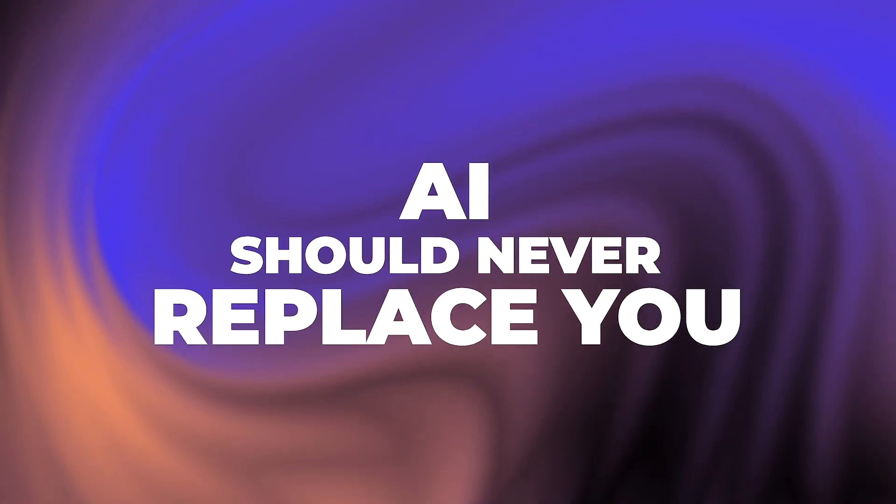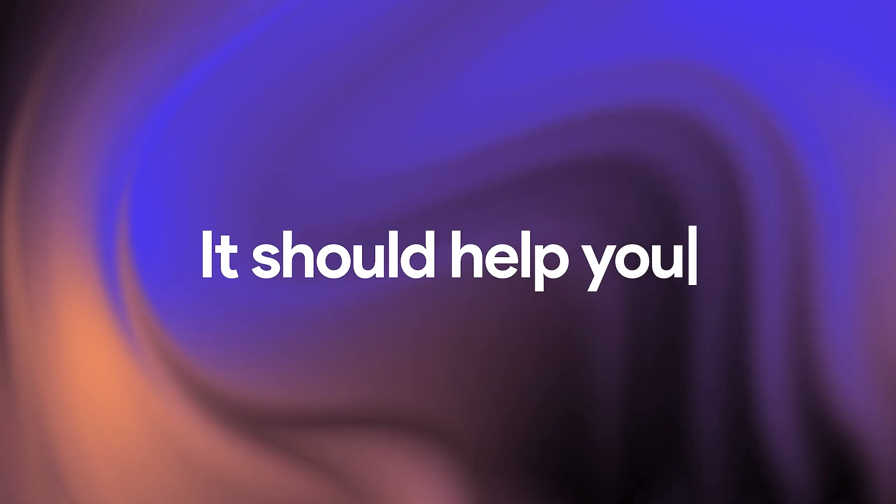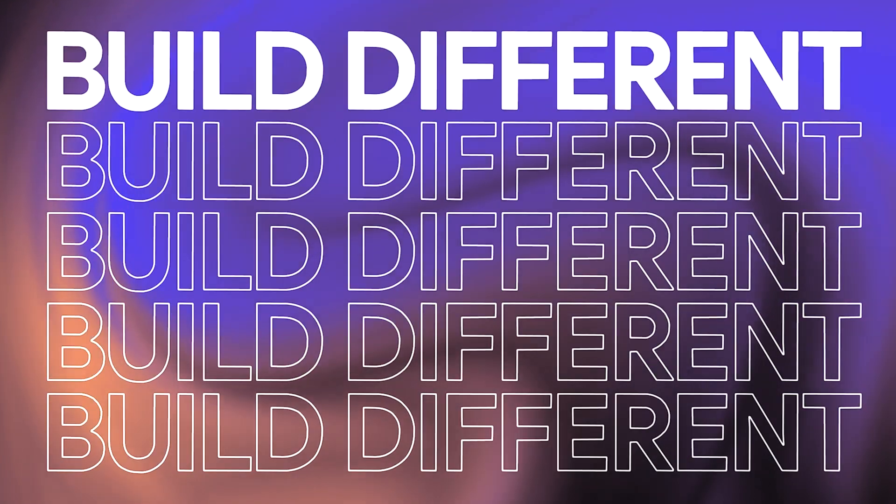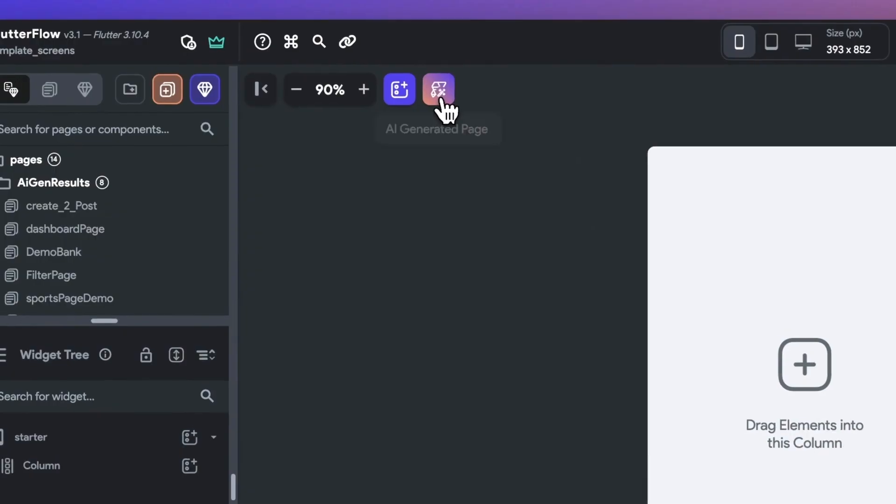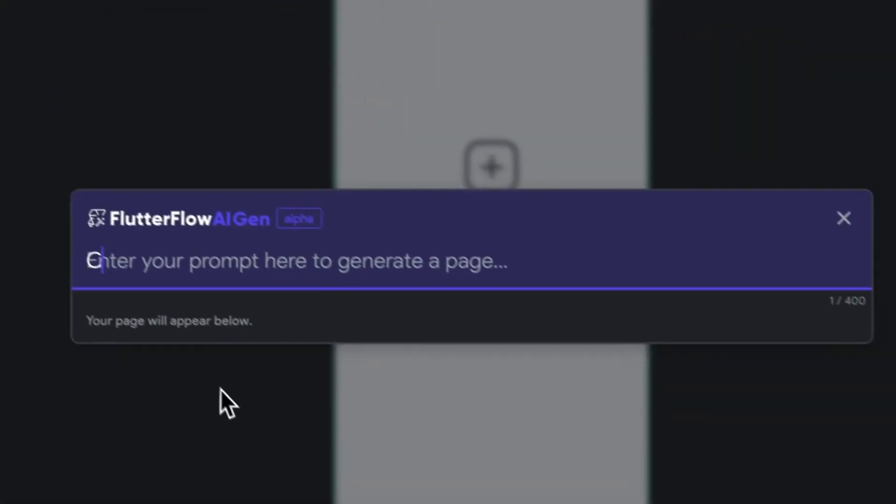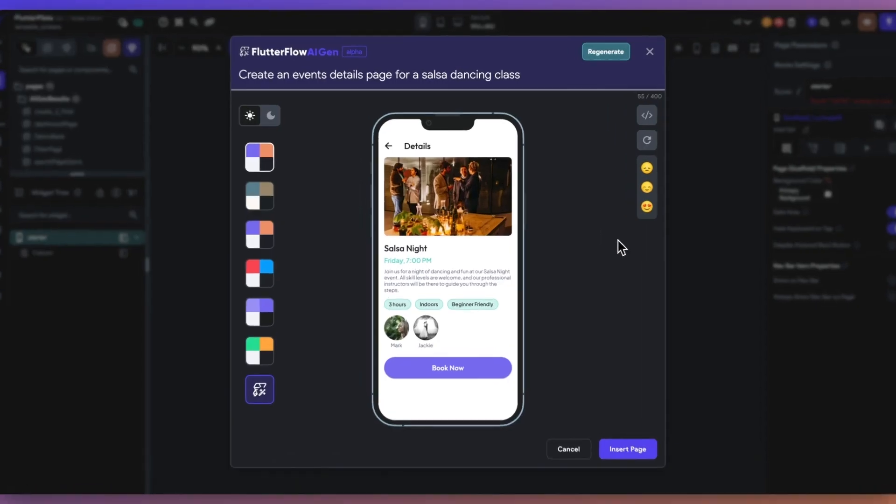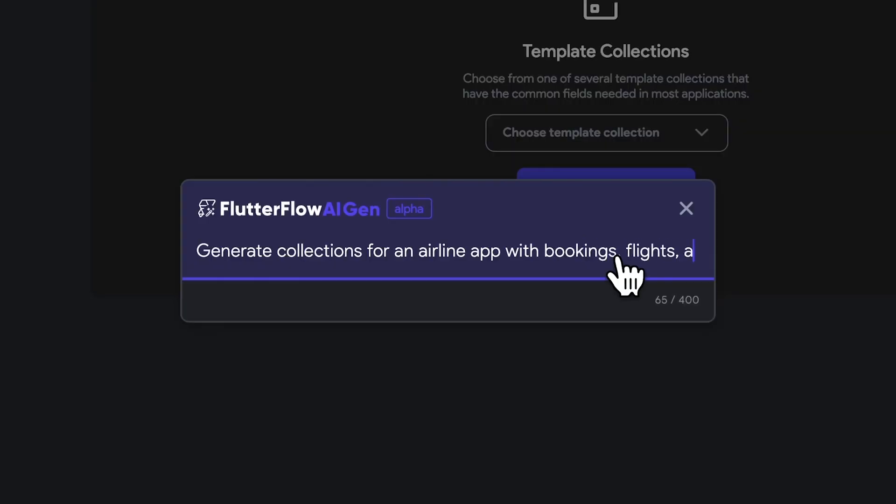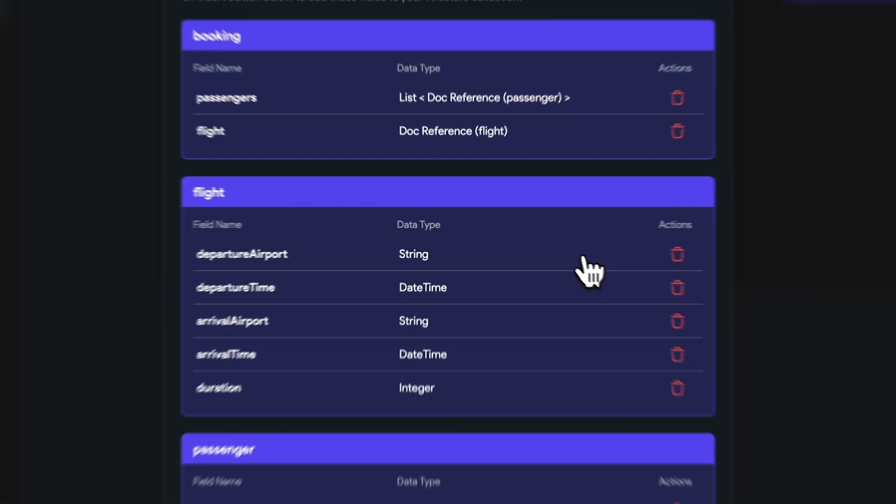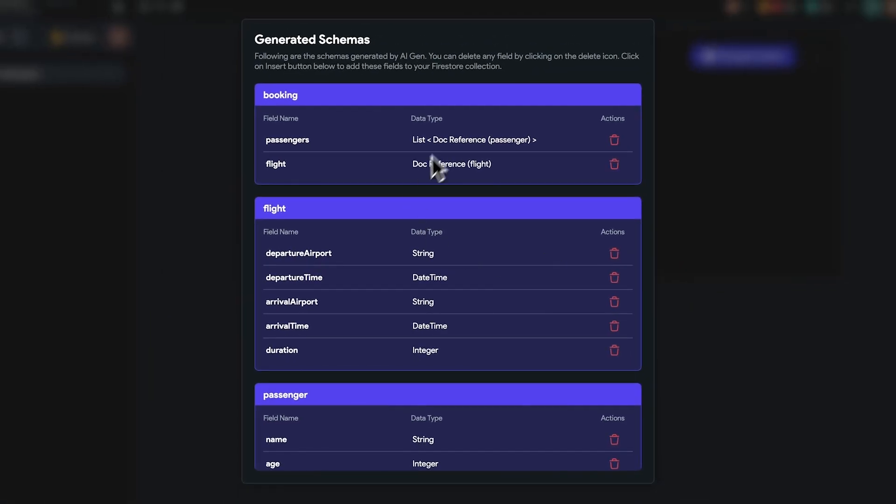Next, we publicly launched a suite of AI assistants through our AI Gen release. AI Page Gen can take you from text to page to kickstart your development. AI Schema can generate backend schema in seconds.